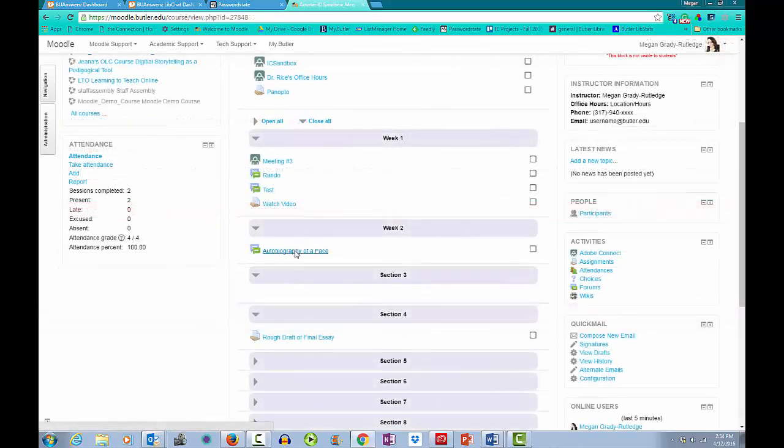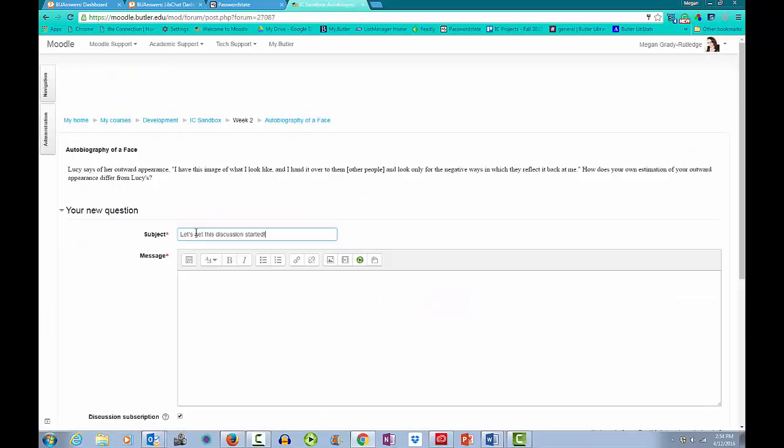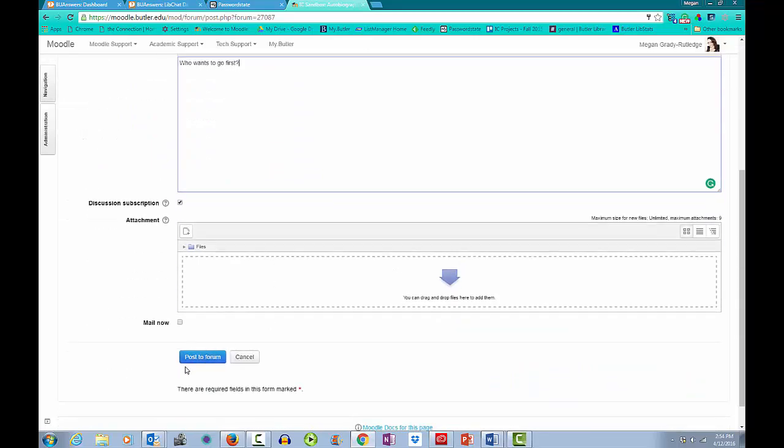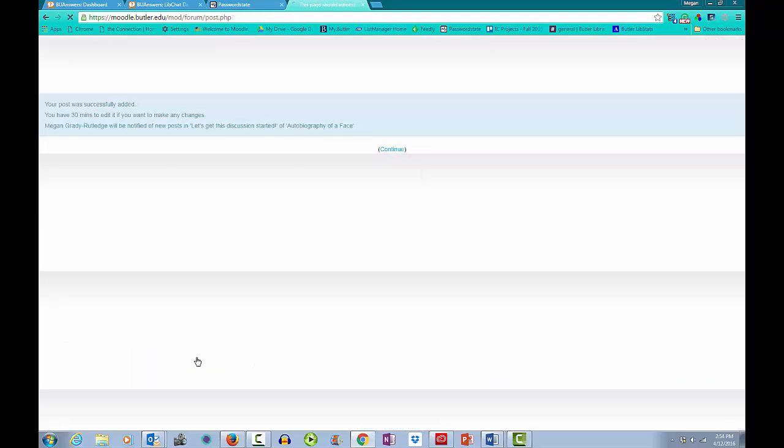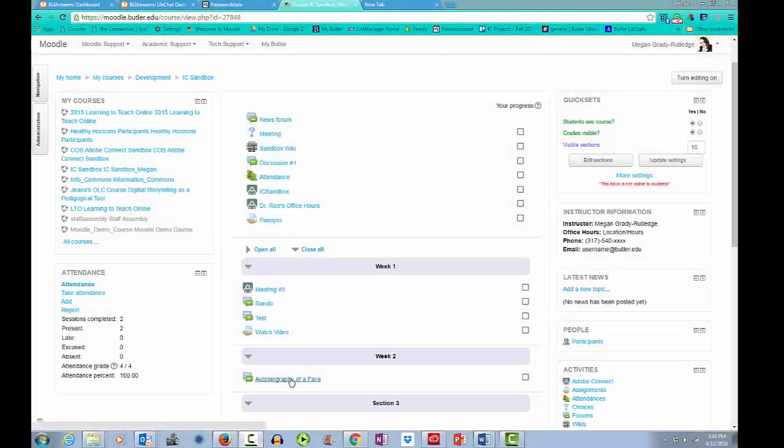For demonstration purposes, I'm just going to put an encouraging comment about posting here. This is also an opportunity to reiterate expectations for posts, word count, citation requirements, etc. Or if you want to, you can put the expectations in the description and put your first Q prompt in the actual question. It's up to you.